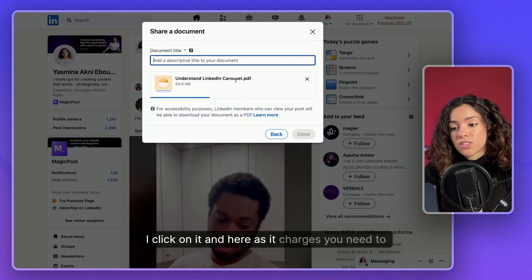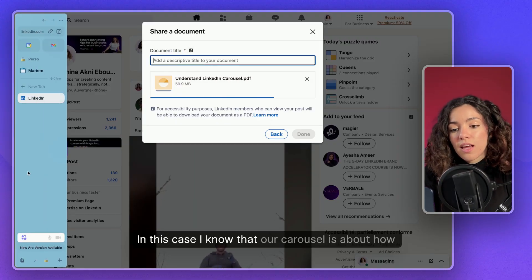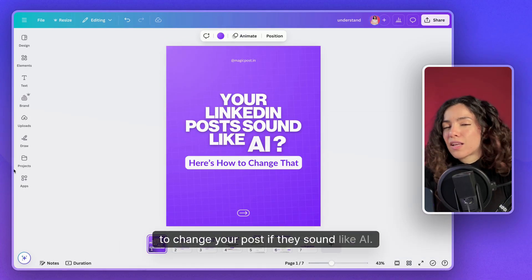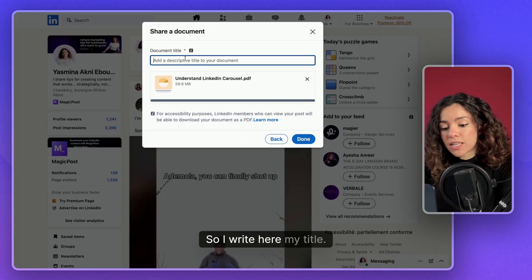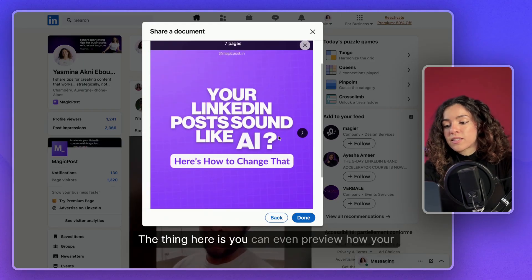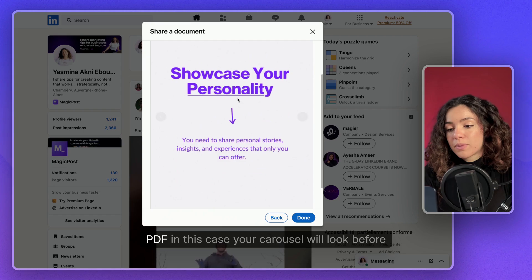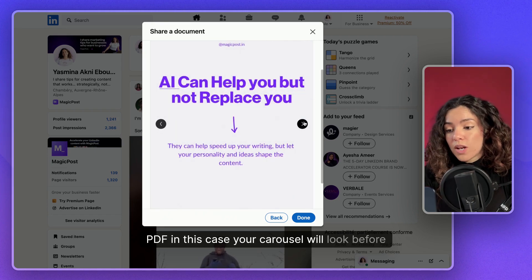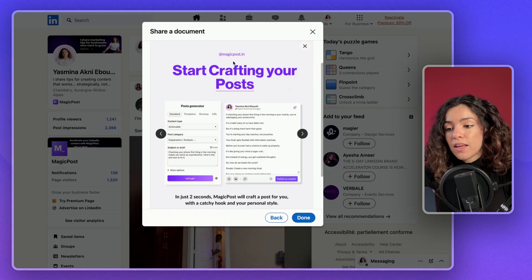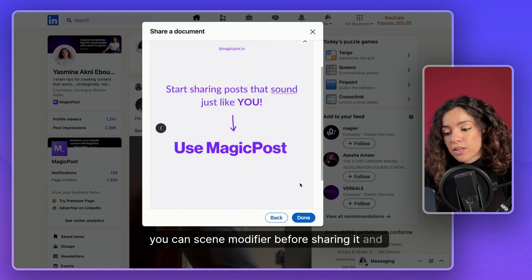As it loads, you need to add a document title. In this case, the carousel is about how to change your posts if they sound like AI, so write your title — for example, 'What to change.' You can even preview how your PDF carousel will look before sharing it on LinkedIn. If text is not very visible, you can modify it before sharing.